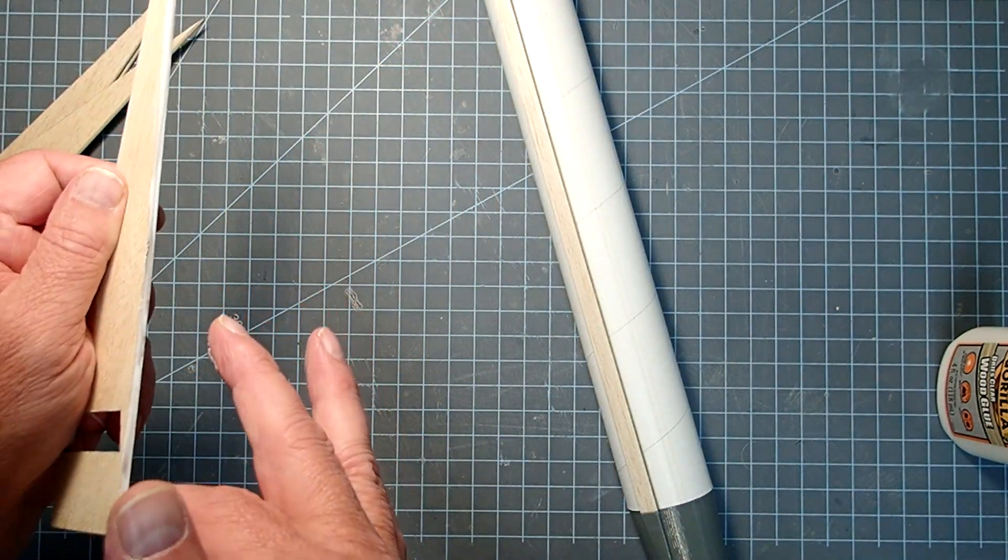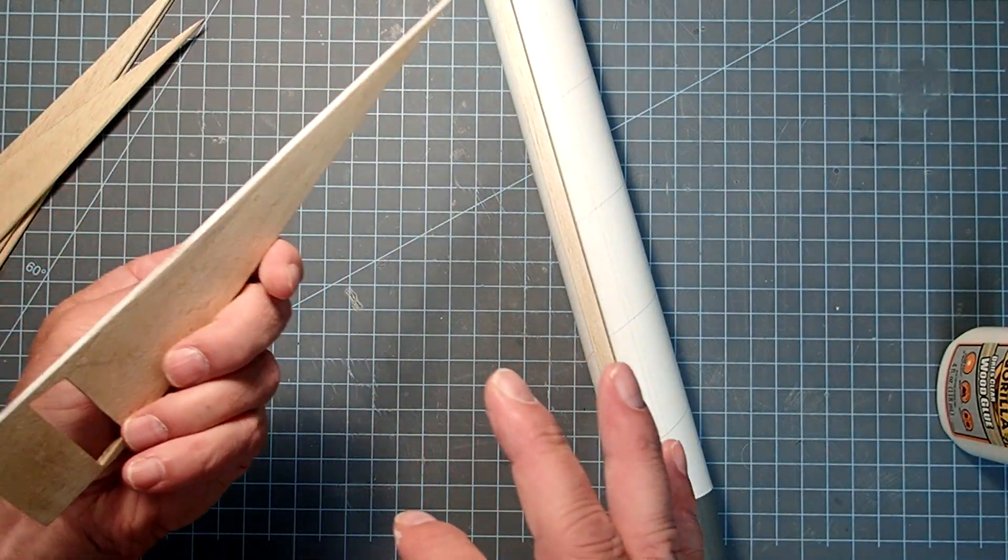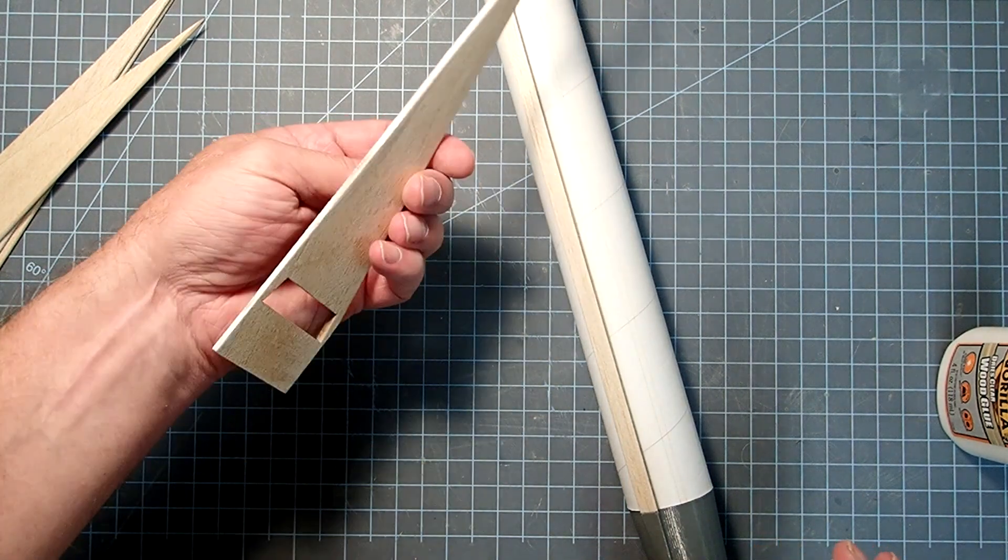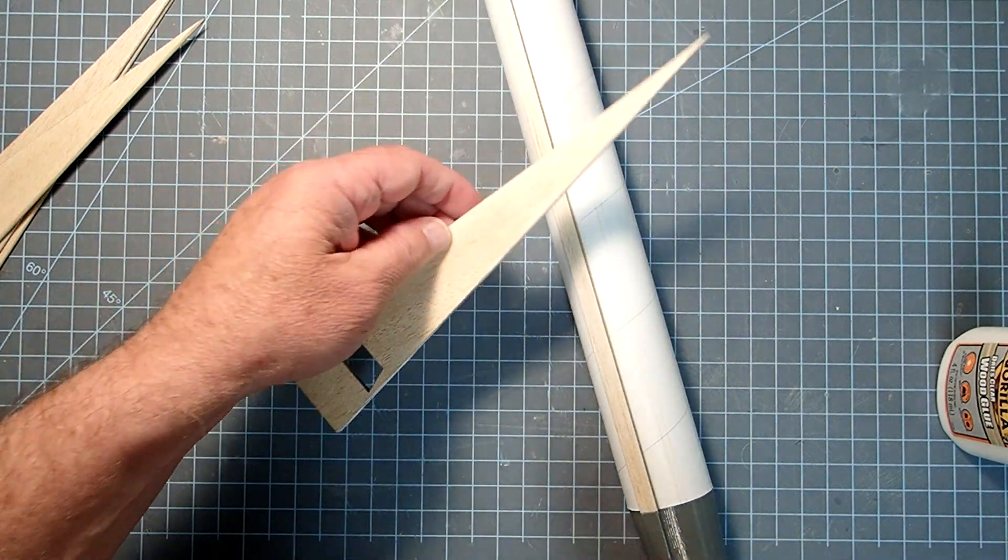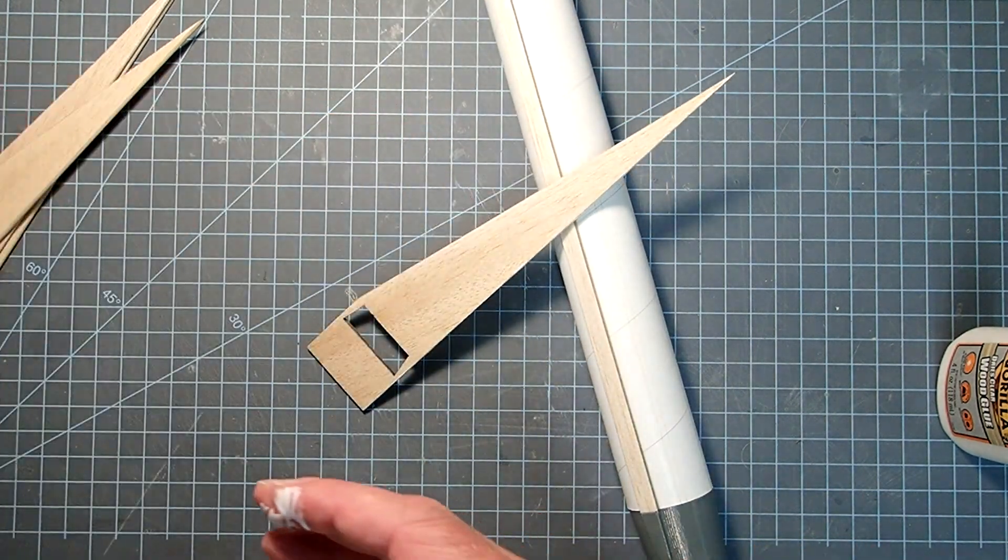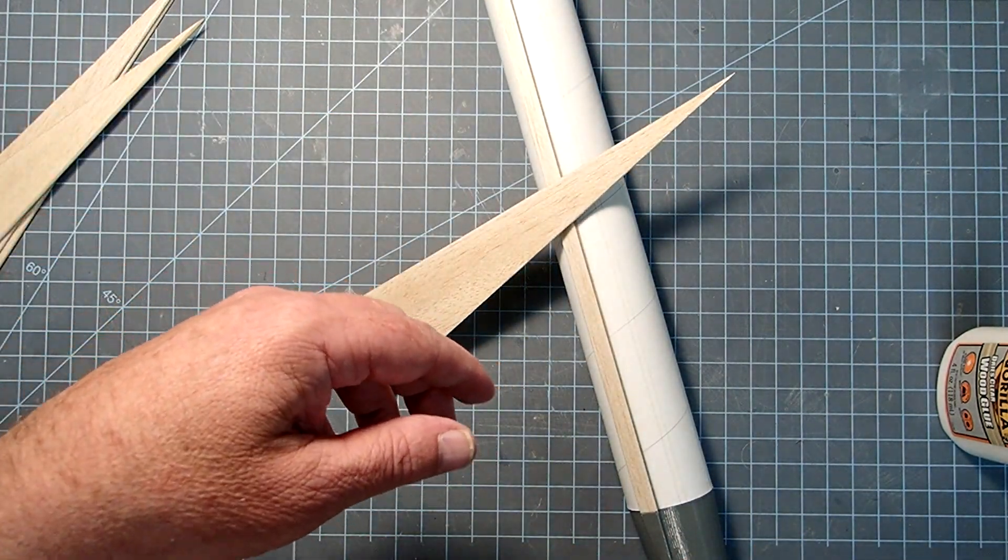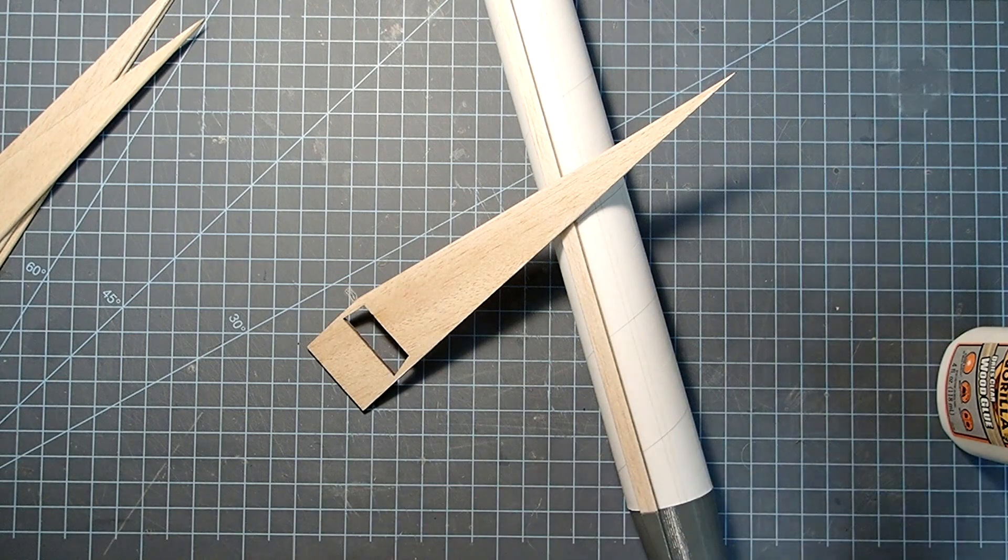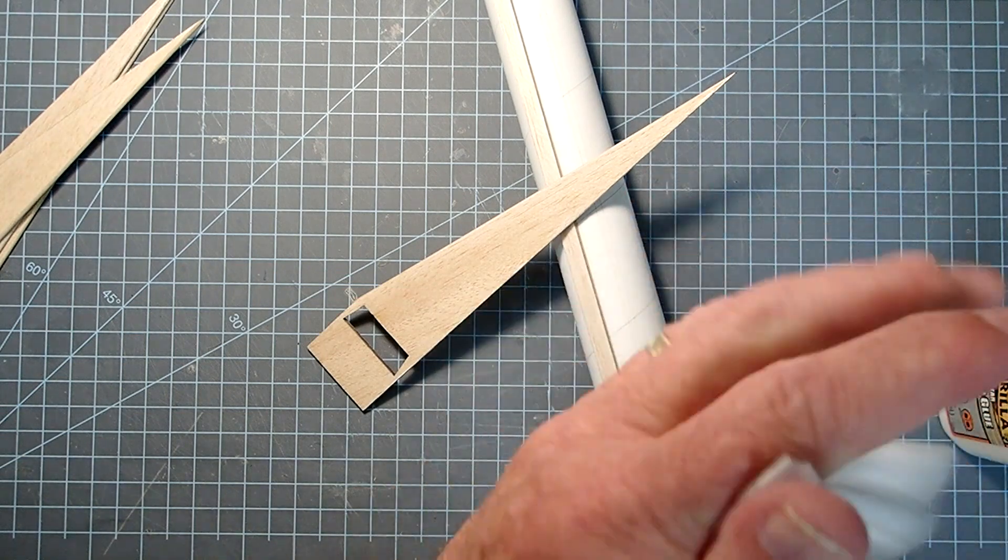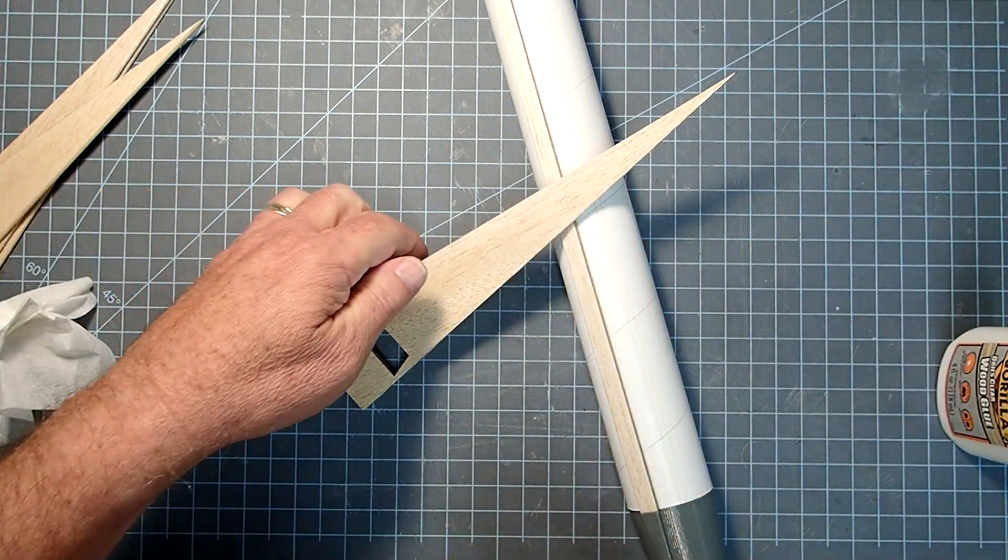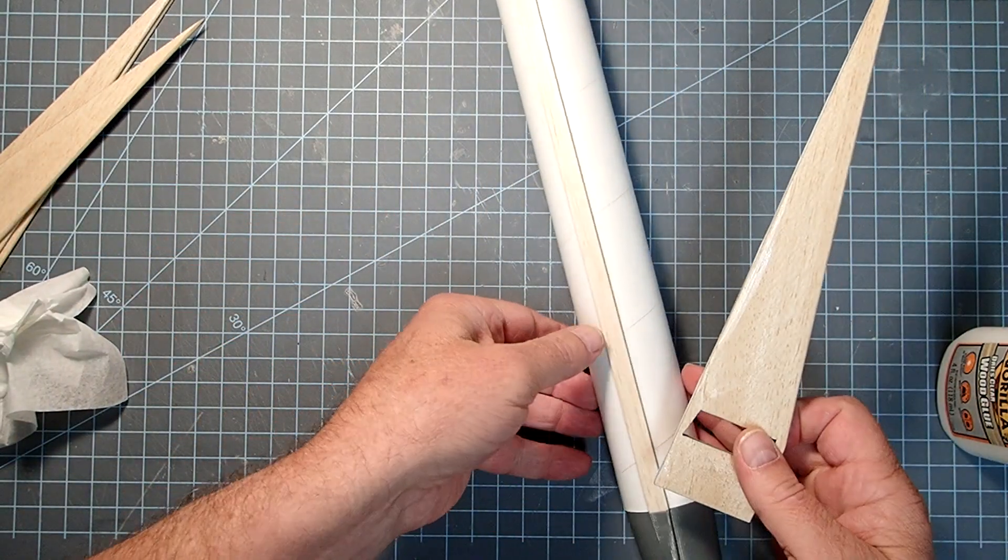And we'll put fillets on this later to reinforce it. Now, I'm going to remove this gook from my fingers here.